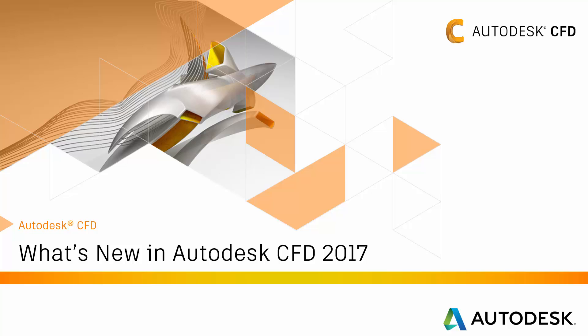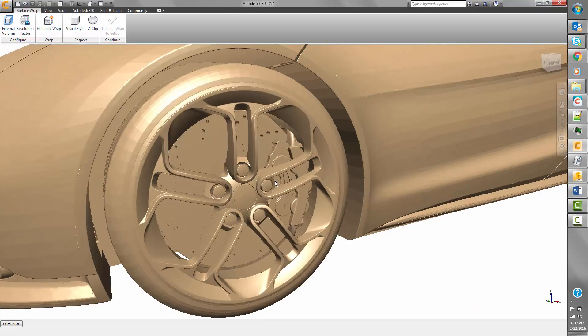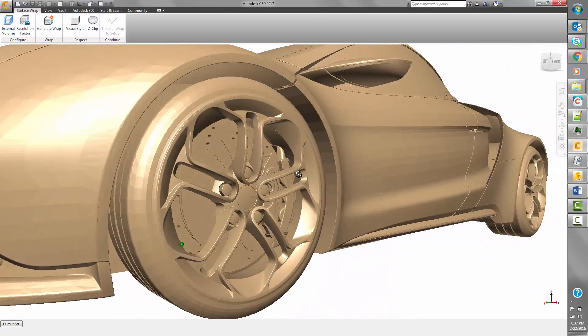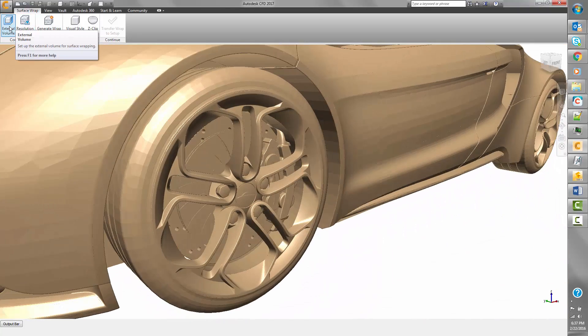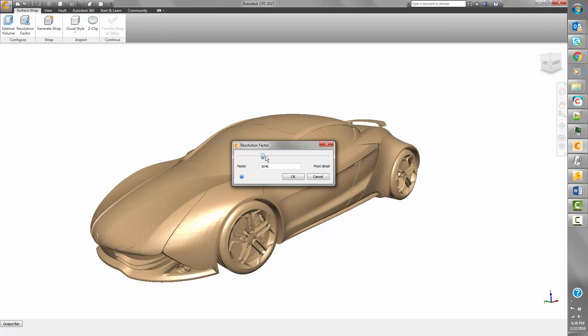Let's take a look at new functionality in Autodesk CFD 2017. Continuing our focus on geometry and meshing is a complete integration and workflow improvements of the surface wrapping technology.